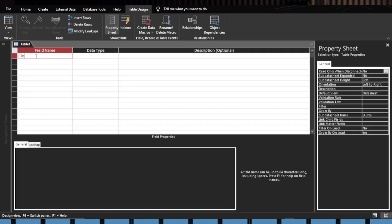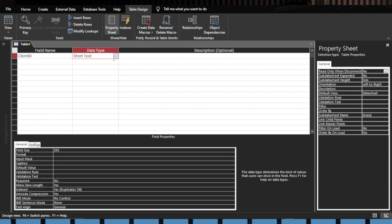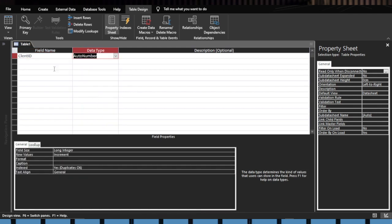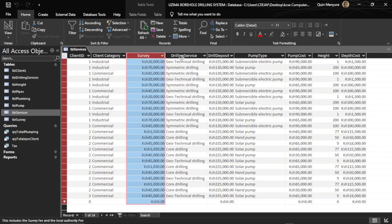The most important thing about that table is that each client should have a unique ID. In the Access database, that ID is going to be automatically generated — you don't have to do anything about it. Another very important table is the one that will contain all the records of the services rendered to clients. This table we are going to name the service table.